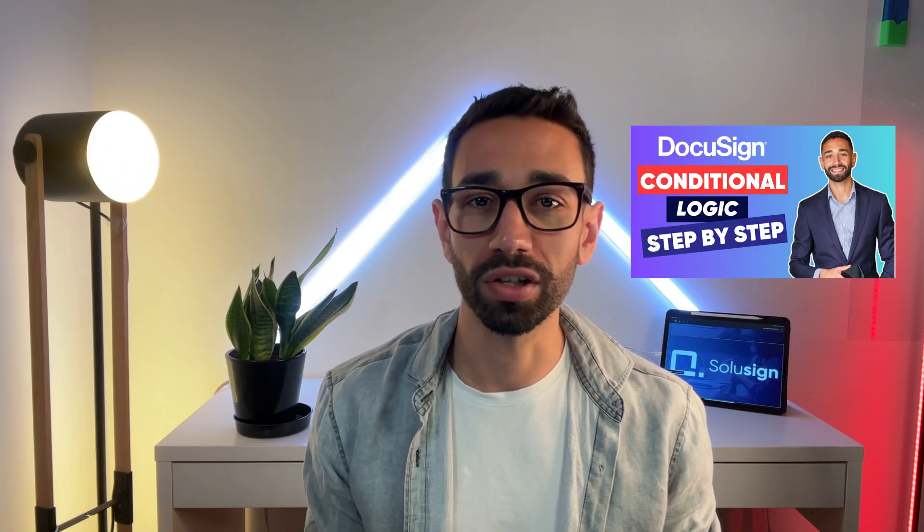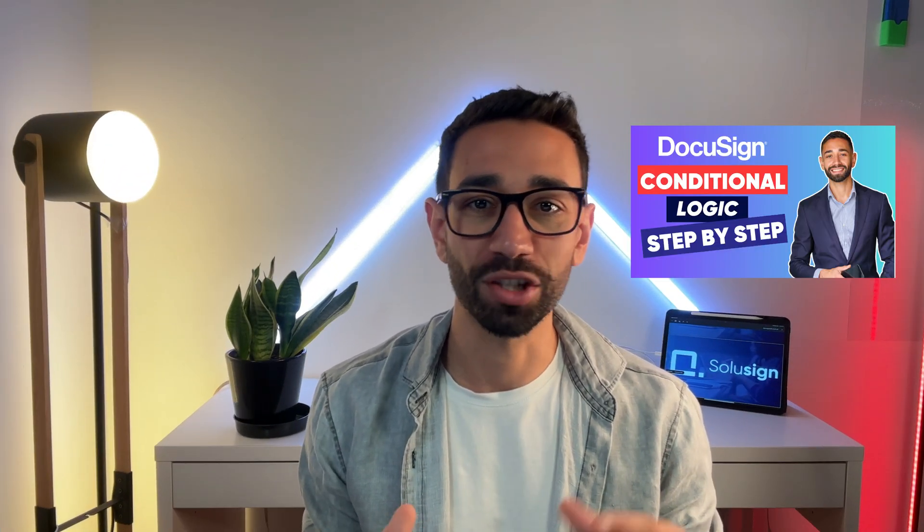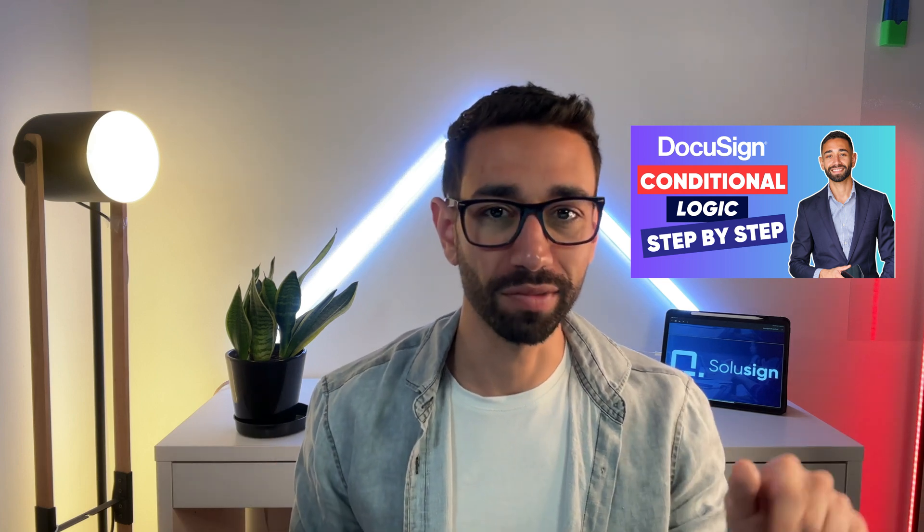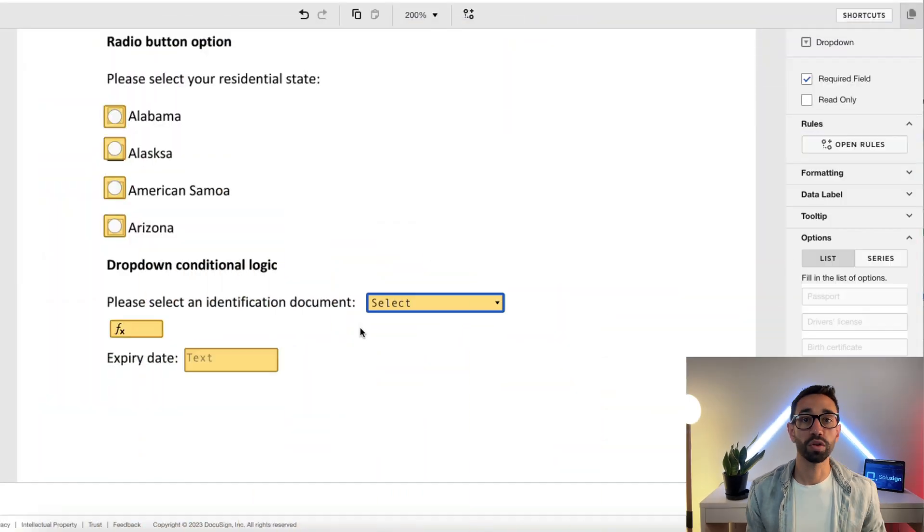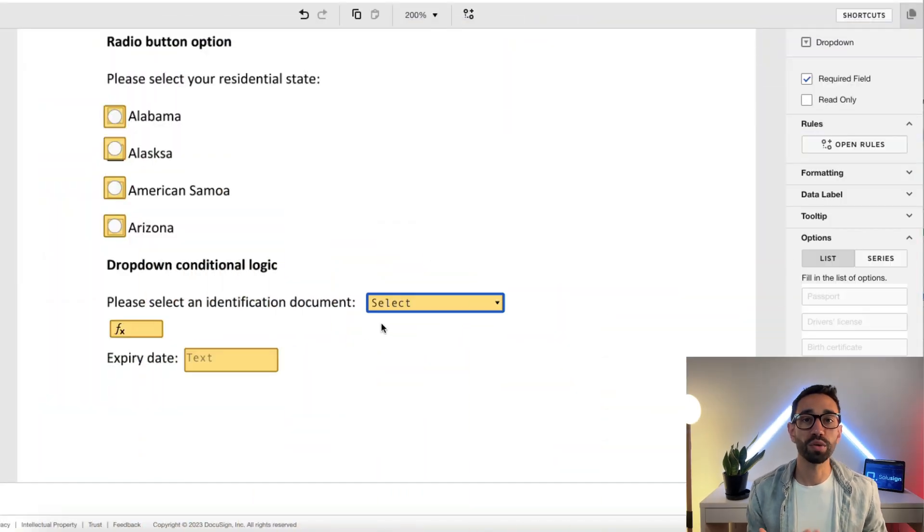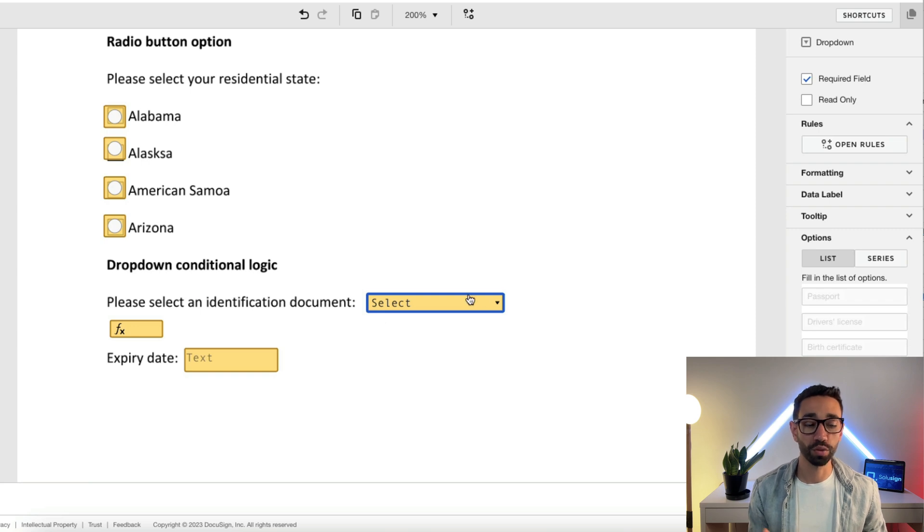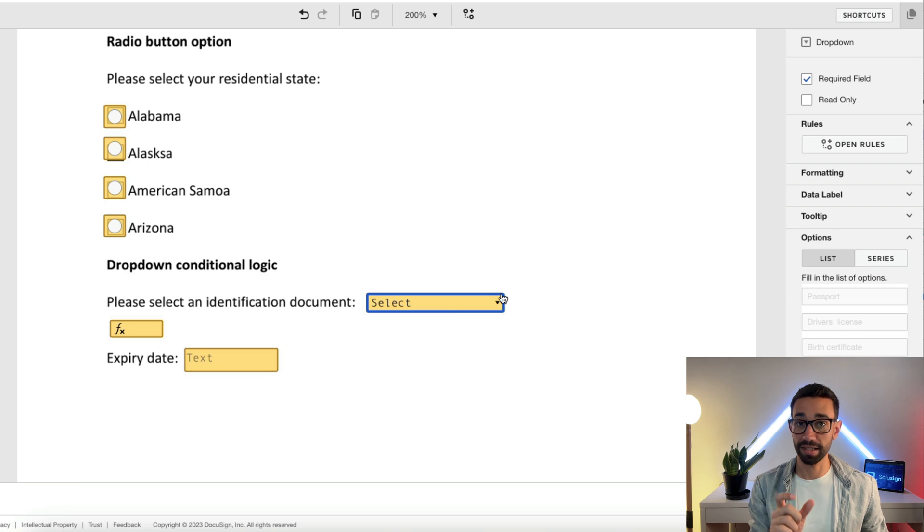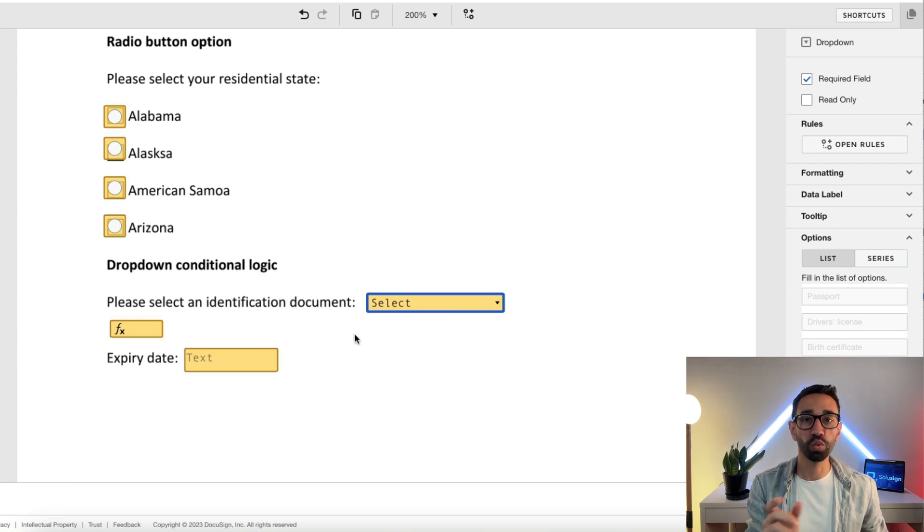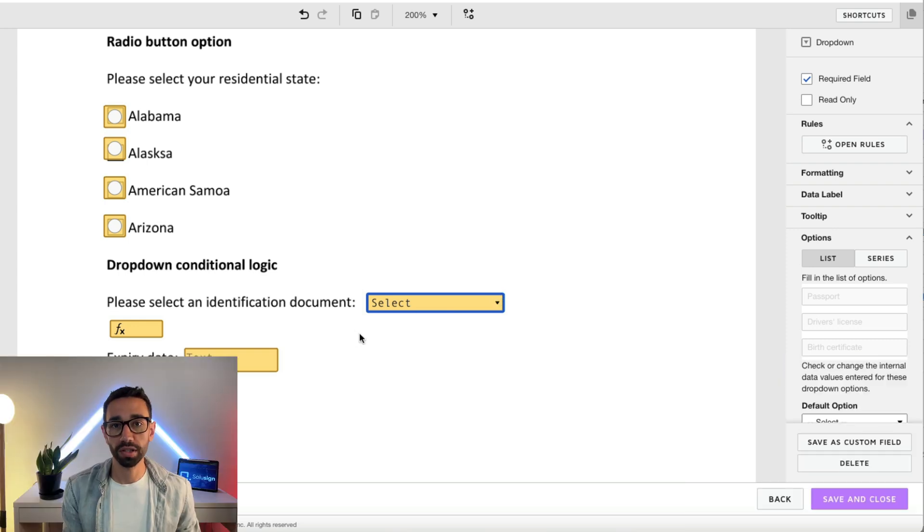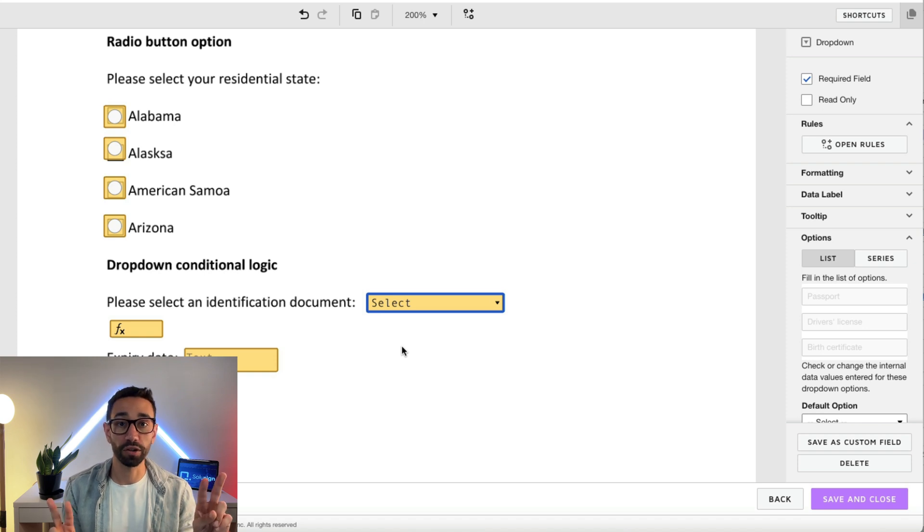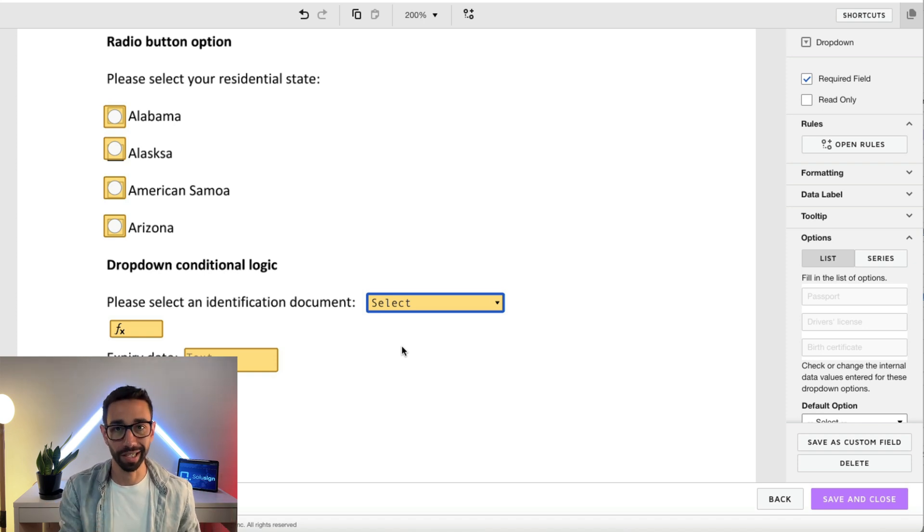And since DocuSign doesn't allow us to make the same text field conditional to two options, whether the user has selected passport or driver's license—by the way, if you're not familiar with conditional logic, I suggest that you watch my tutorial on conditional logic after you watch this video, it's linked in the bio as well—the workaround is to assign a numerical value to our options. And by assigning the same value to the options that should trigger the field, we can work around the rule of DocuSign not allowing us to set up two different conditions on the same text field.